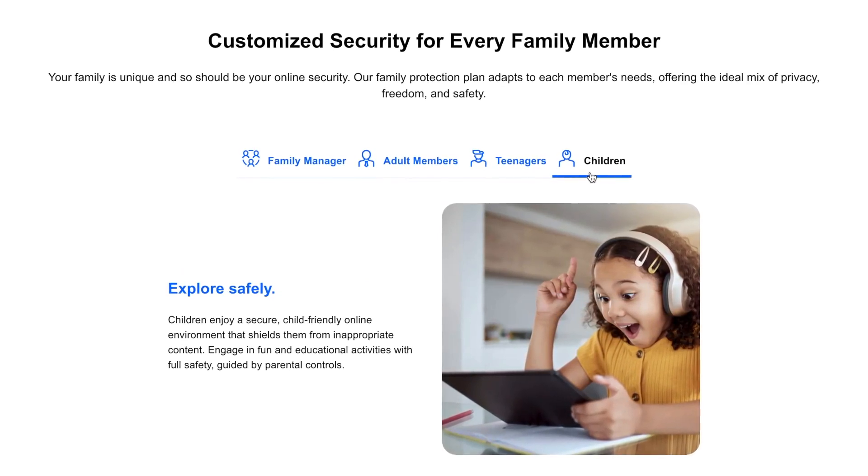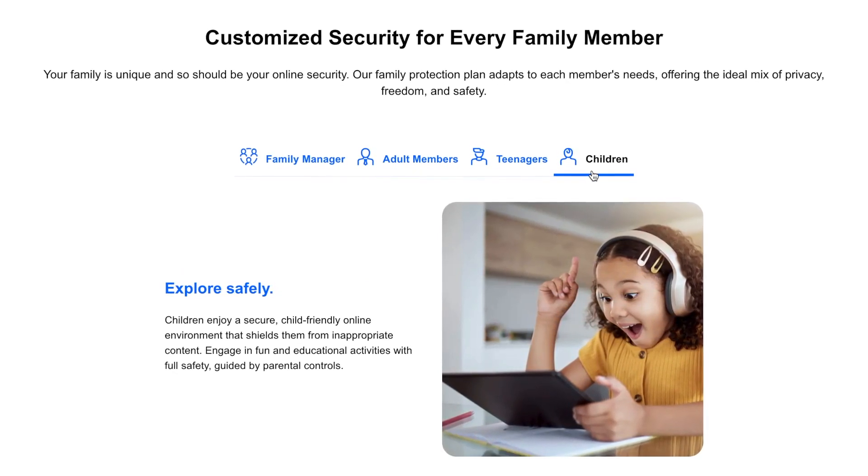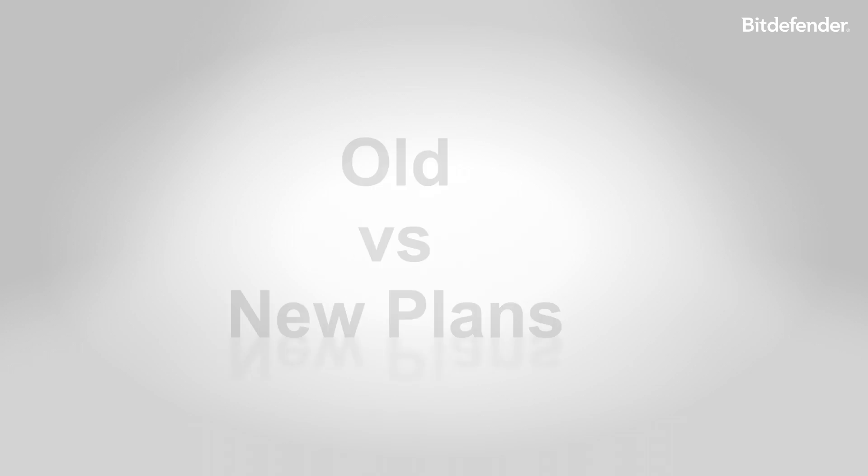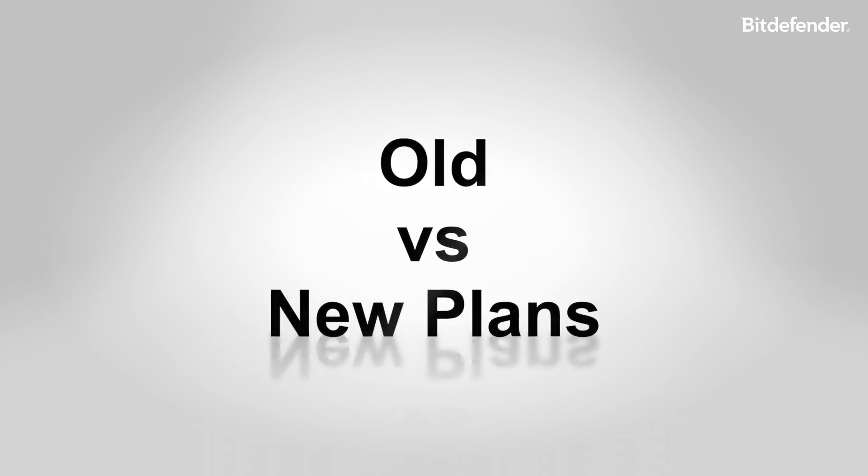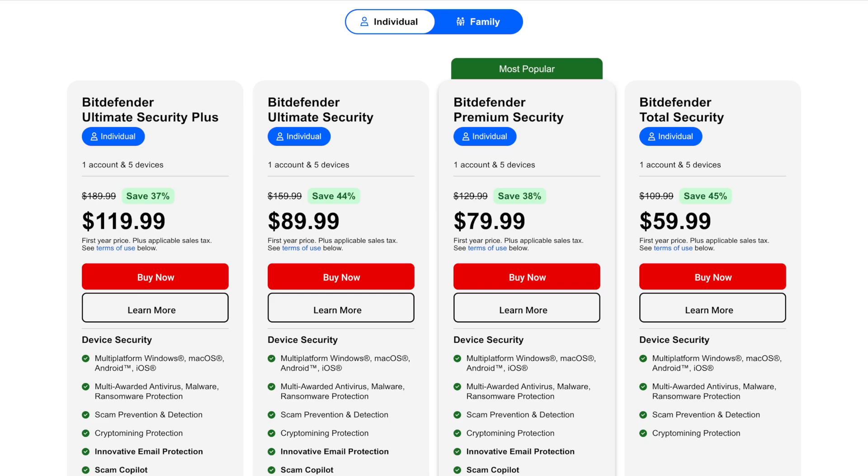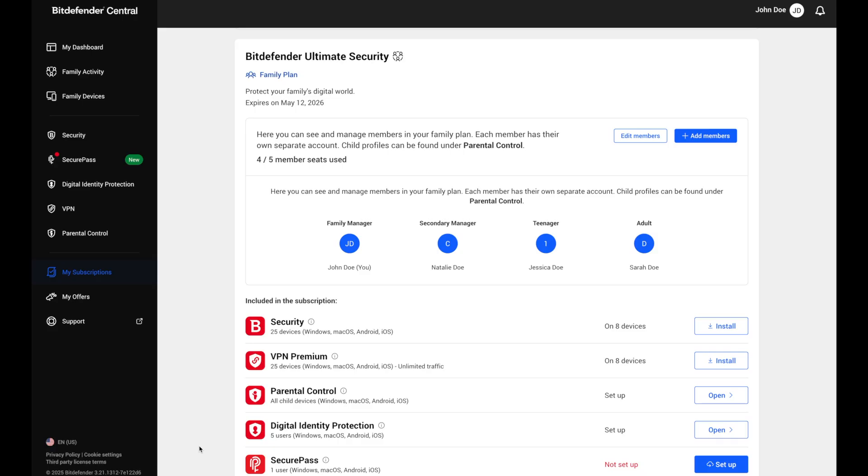Previously, Bitdefender offered subscriptions with static device limits like five or ten devices. Those subscriptions have been restructured into individual and family plans. Here's what's important: